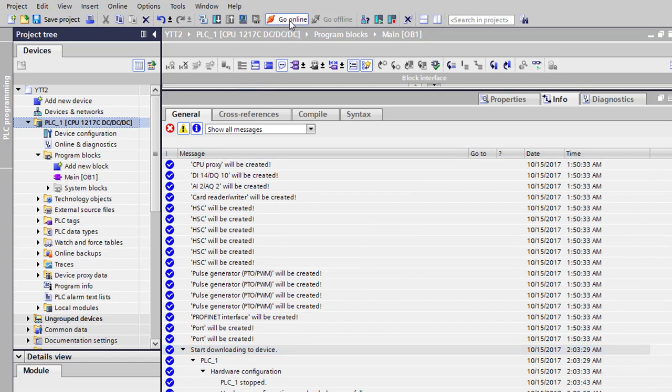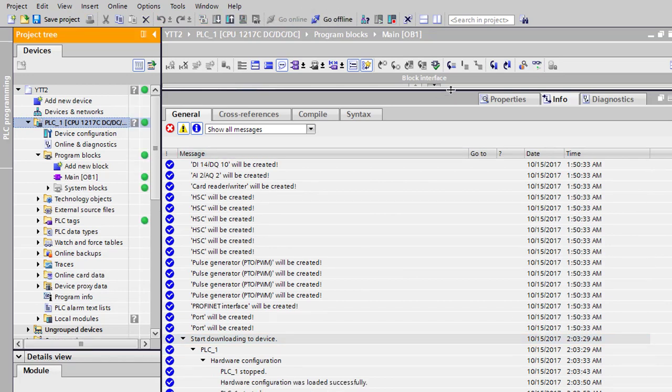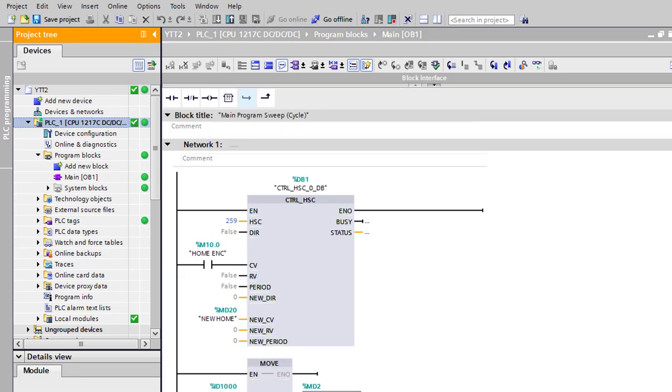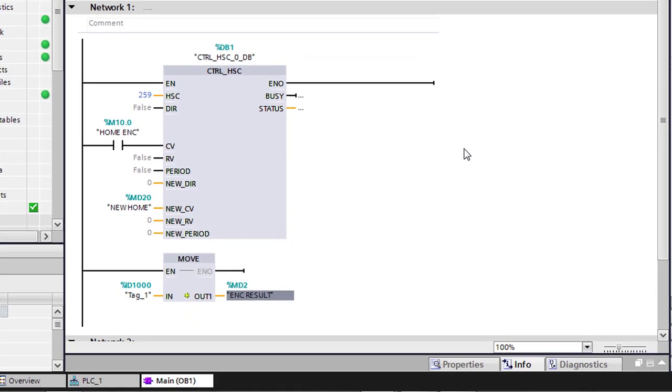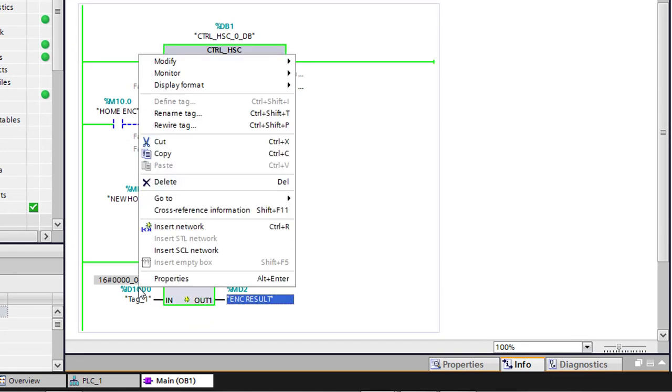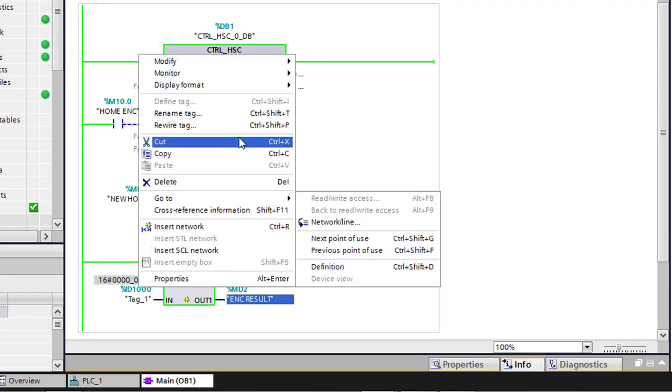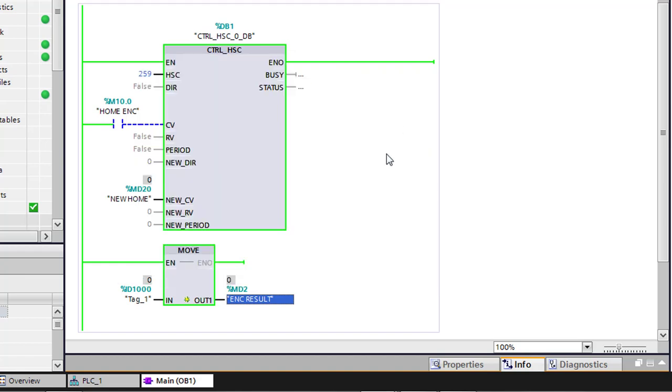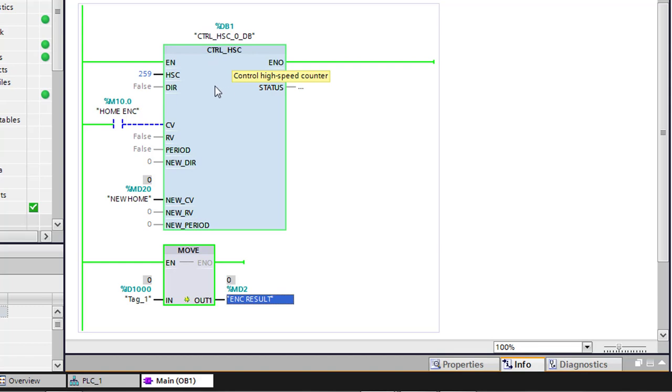Let's go ahead and go online with our processor. Let's go ahead and drag this page down just a little bit. We'll just go ahead and put it at the bottom. We're going to hit play. So right now here at the bottom shows all this in hexadecimal format. We want to look at it in decimal. Okay, so right now our control high-speed counter block is running.